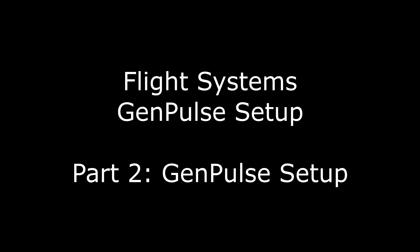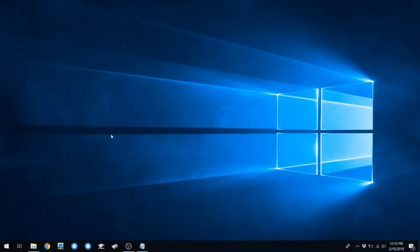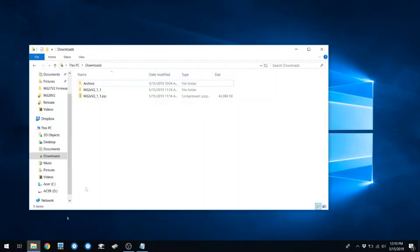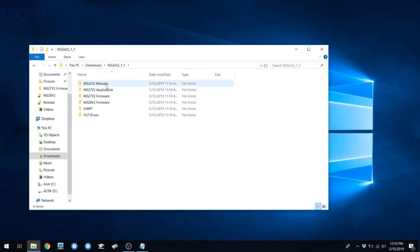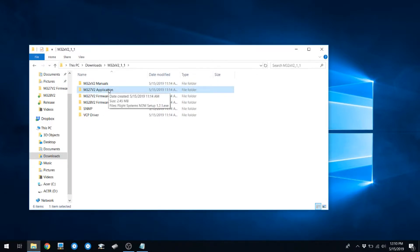This video will show the process of setting up a GenPulse. First, locate the Package folder and go into the M327v2 application folder.